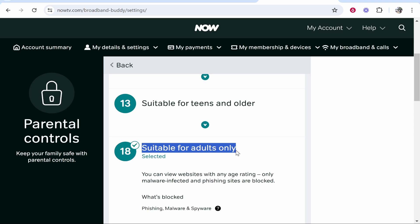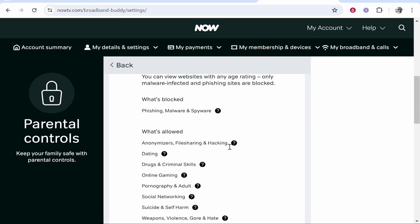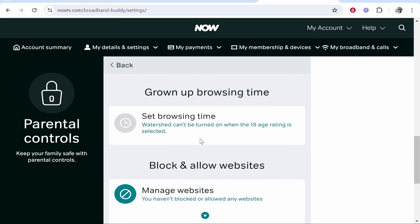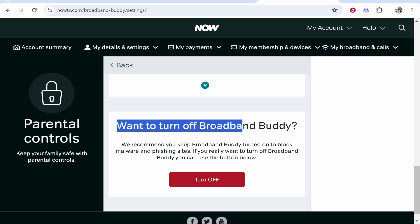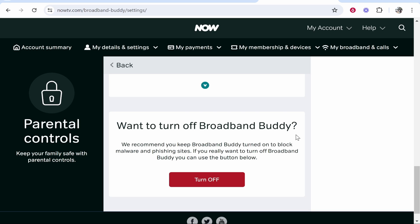So now we've got content suitable for adults as well. You can also scroll down and turn this off entirely, but they like to block malware so it is good to keep it on. But that's how you do it — I hope that helps you out.